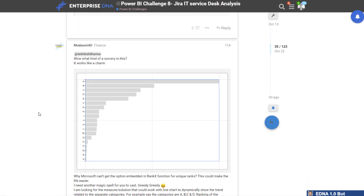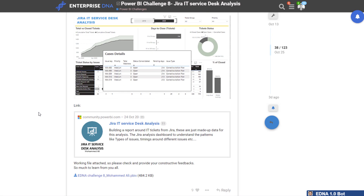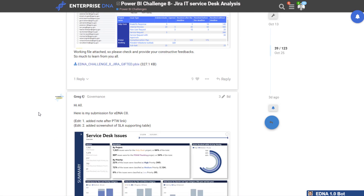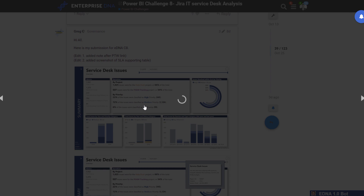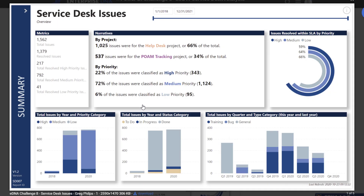Let's scroll down and look at some of the better submissions. Here's Greg — Greg actually won the challenge. Greg Philps is one of our Enterprise DNA experts and he always comes at these challenges with a perspective.